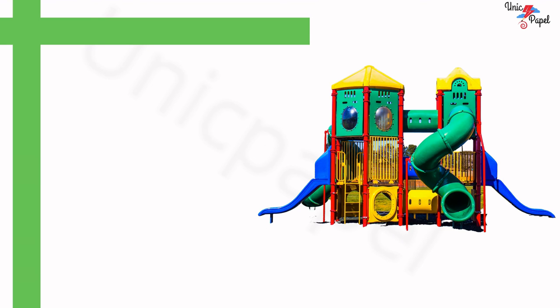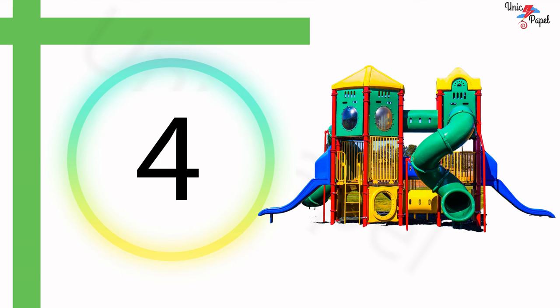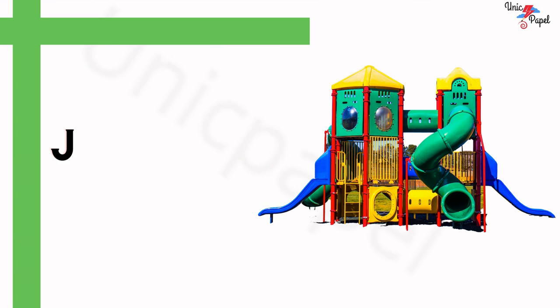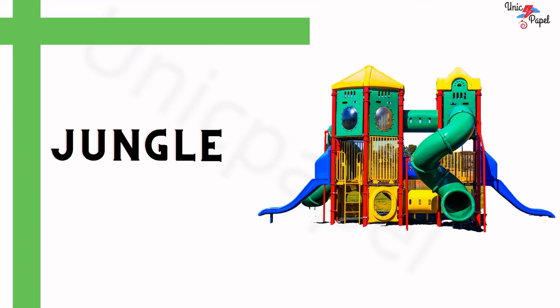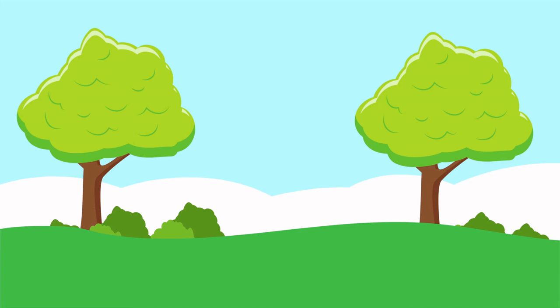What is this? 5, 4, 3, 2, 1... Jungle gym! Nice! Hooray!